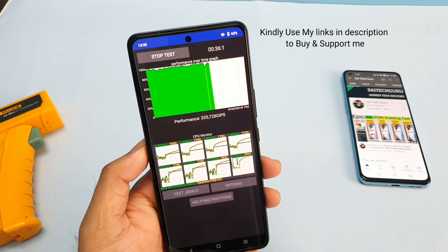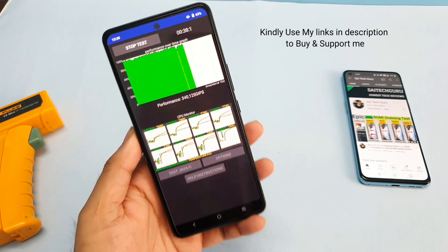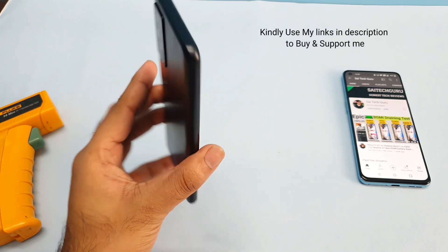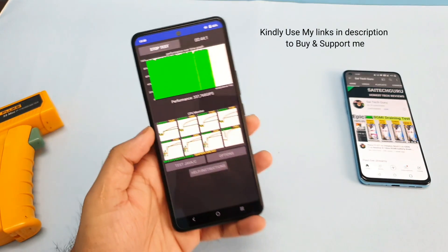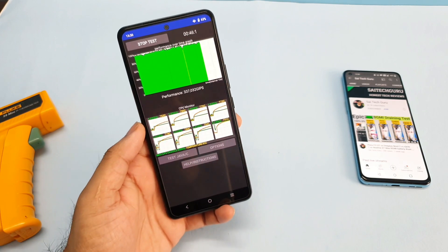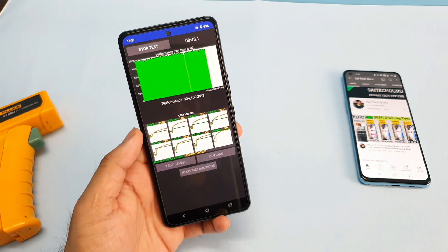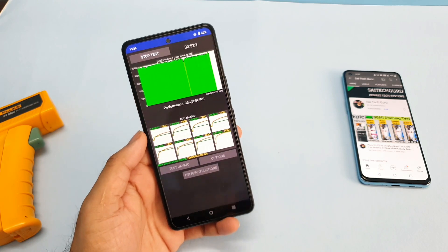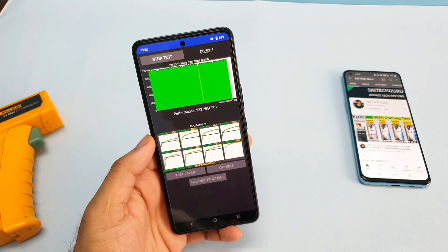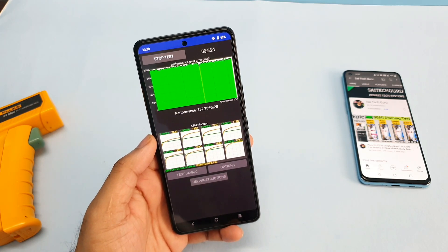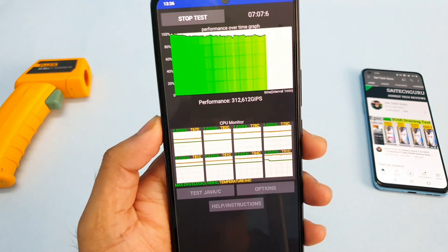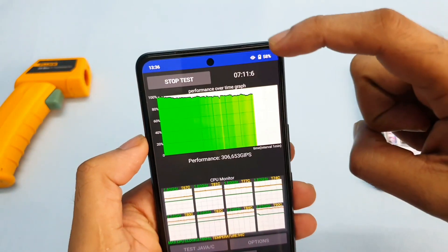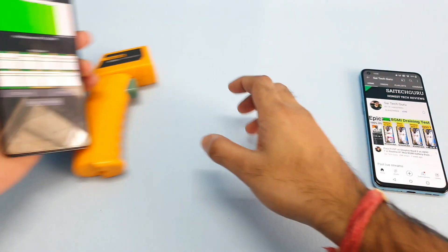How much throttling can we expect after the software update — that will be another focus. This is my first time doing the CPU throttling test on the iQOO 7 device after the latest software update 1.7.12. I'll be back after a couple of minutes. Right now we got a score of about 3 lakhs and the time is about 7 minutes.